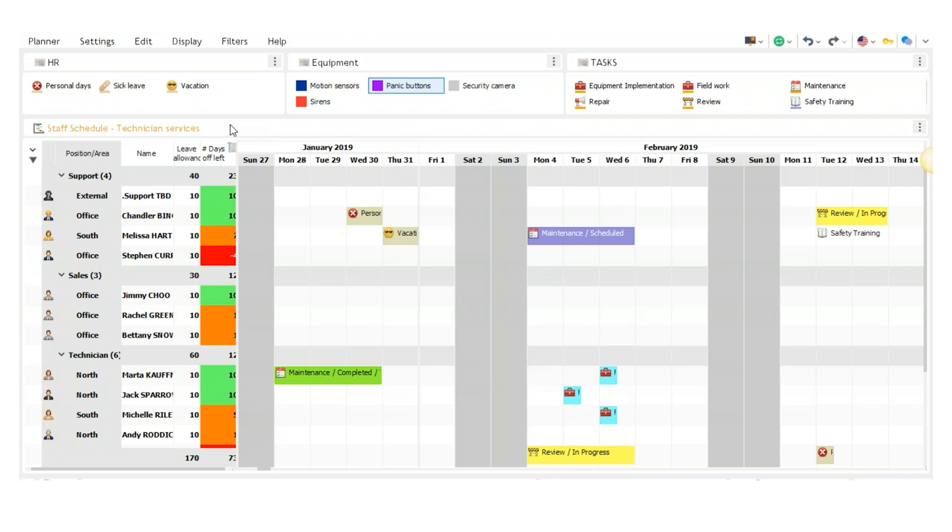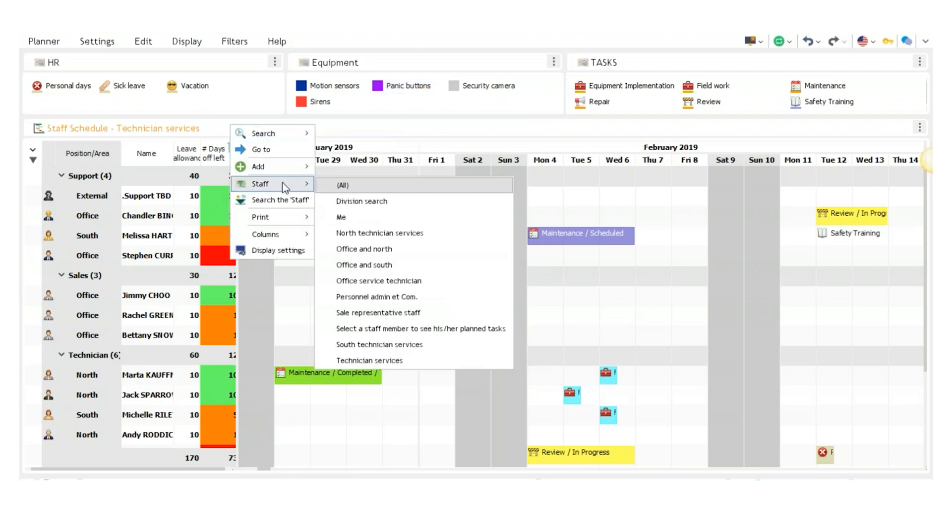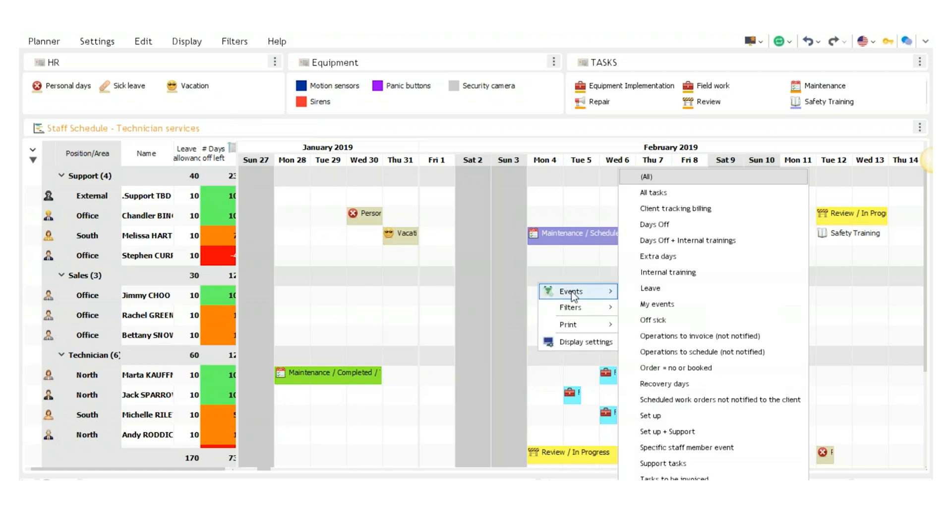If I right click here next to staff schedule, hover over staff, there's a bunch of staff filters that we can have here. So if you have a lot of information, it can help you narrow down your search. And if I right click here, go to events, a whole bunch of event filters inside the schedule can be obtained through here.